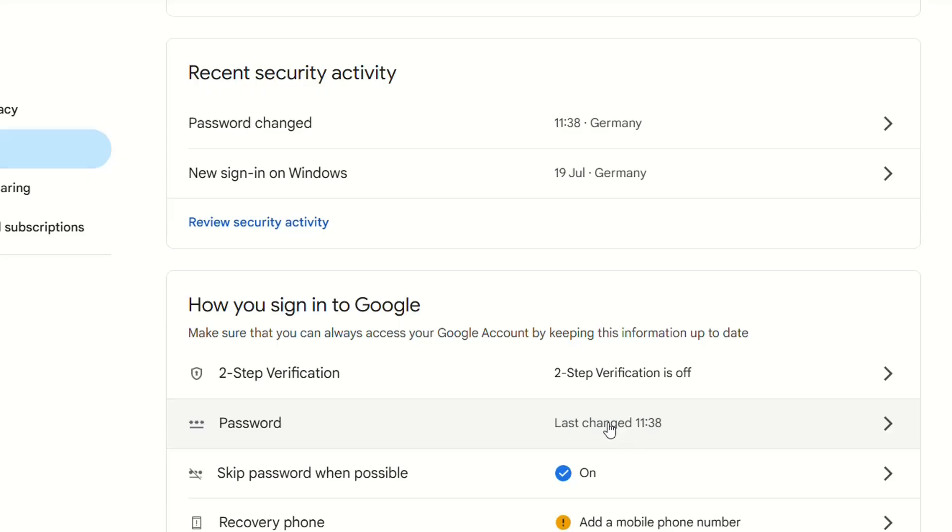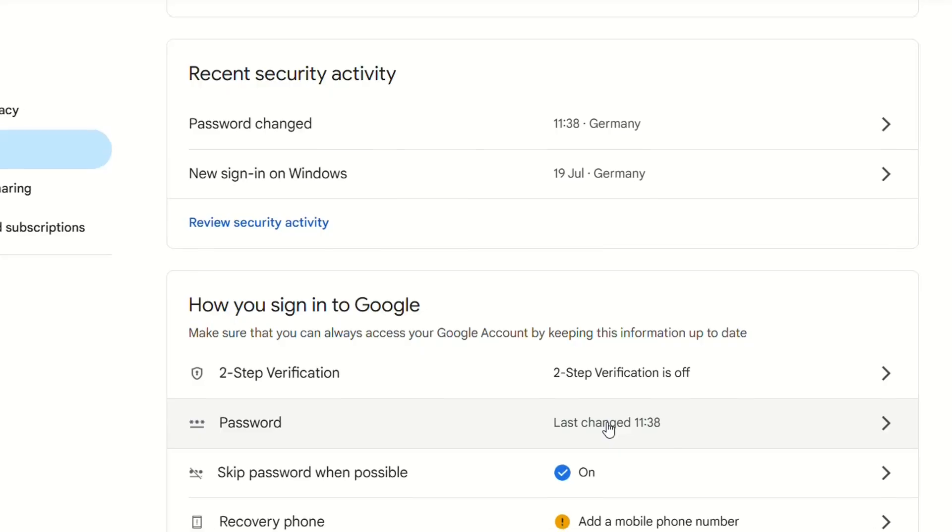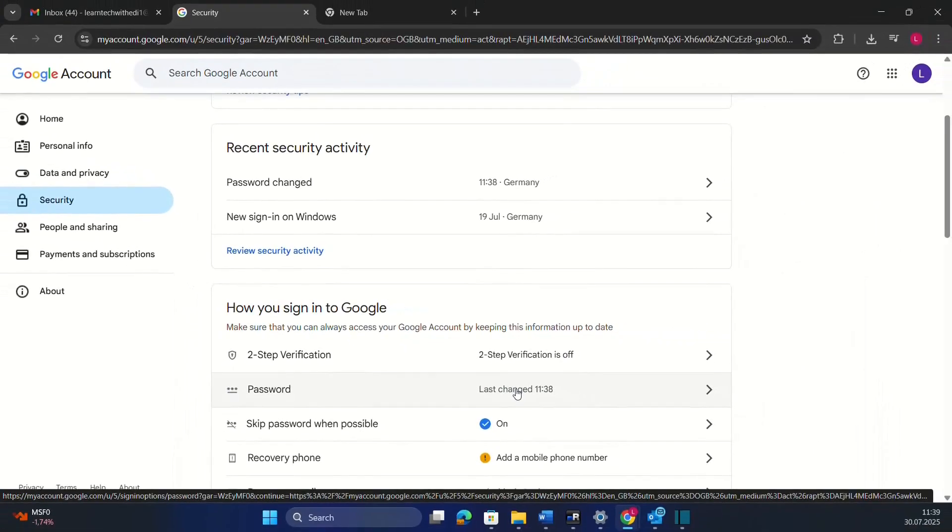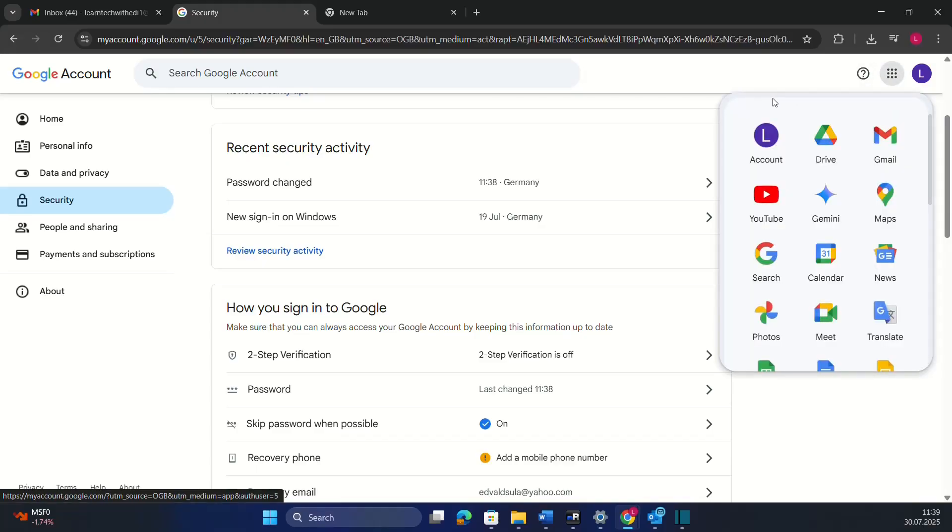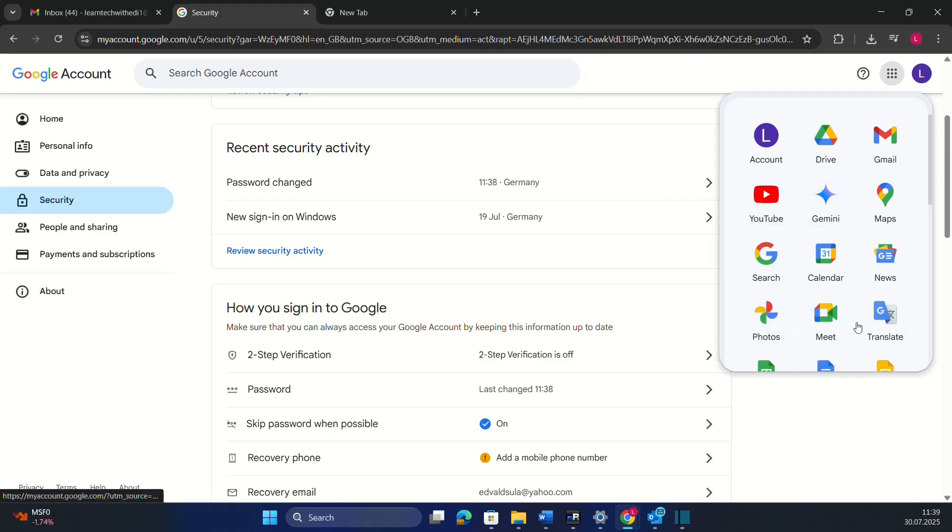That's all you have to do in order to change the password of your Gmail account. Keep in mind that once you change the password of your Gmail by doing these steps, you are practically changing the password for all the Google package. So whatever application that you are using with this Google account, that password has been changed.